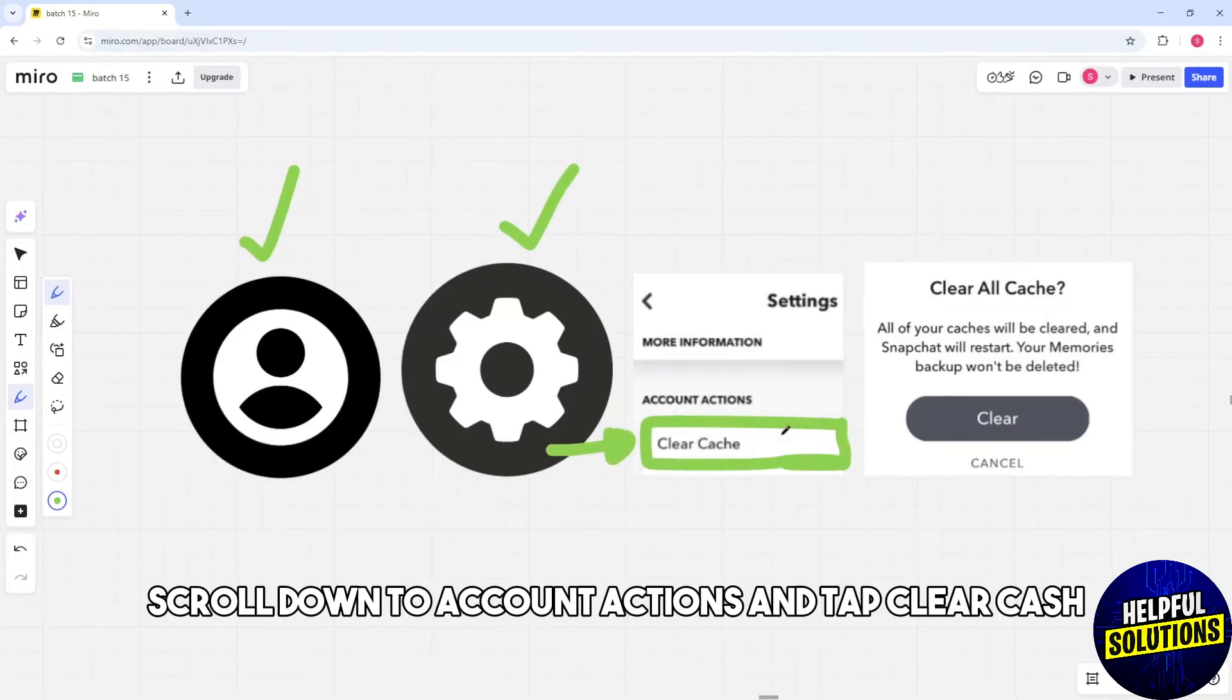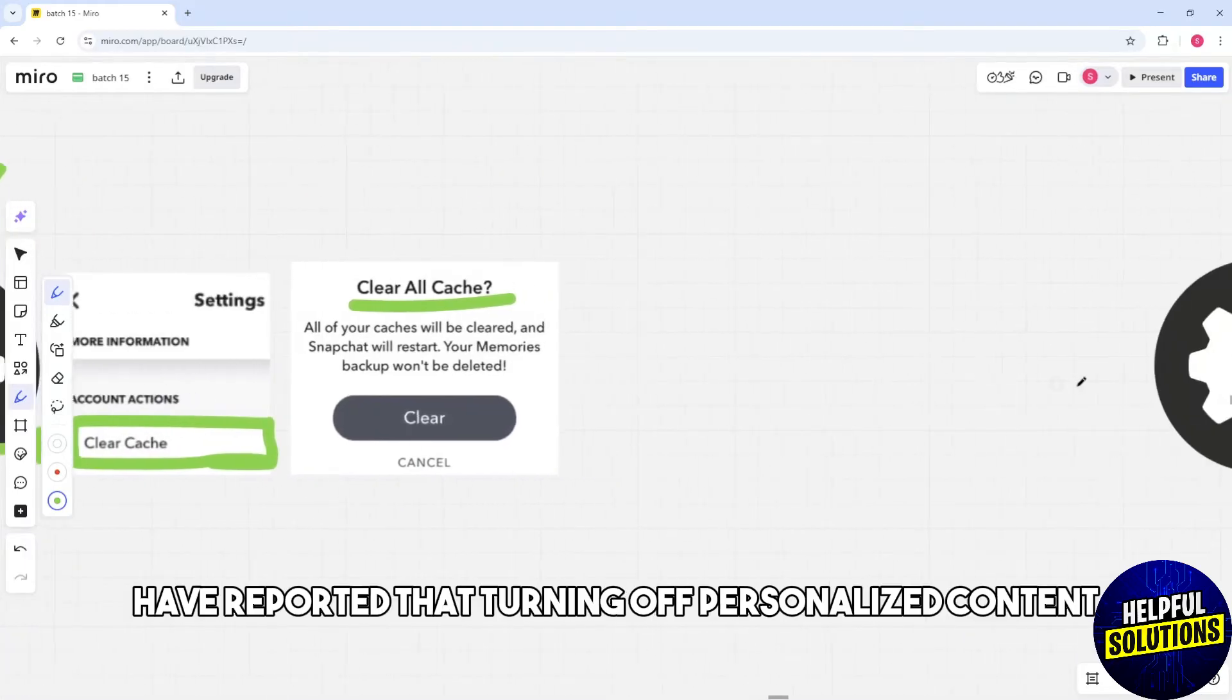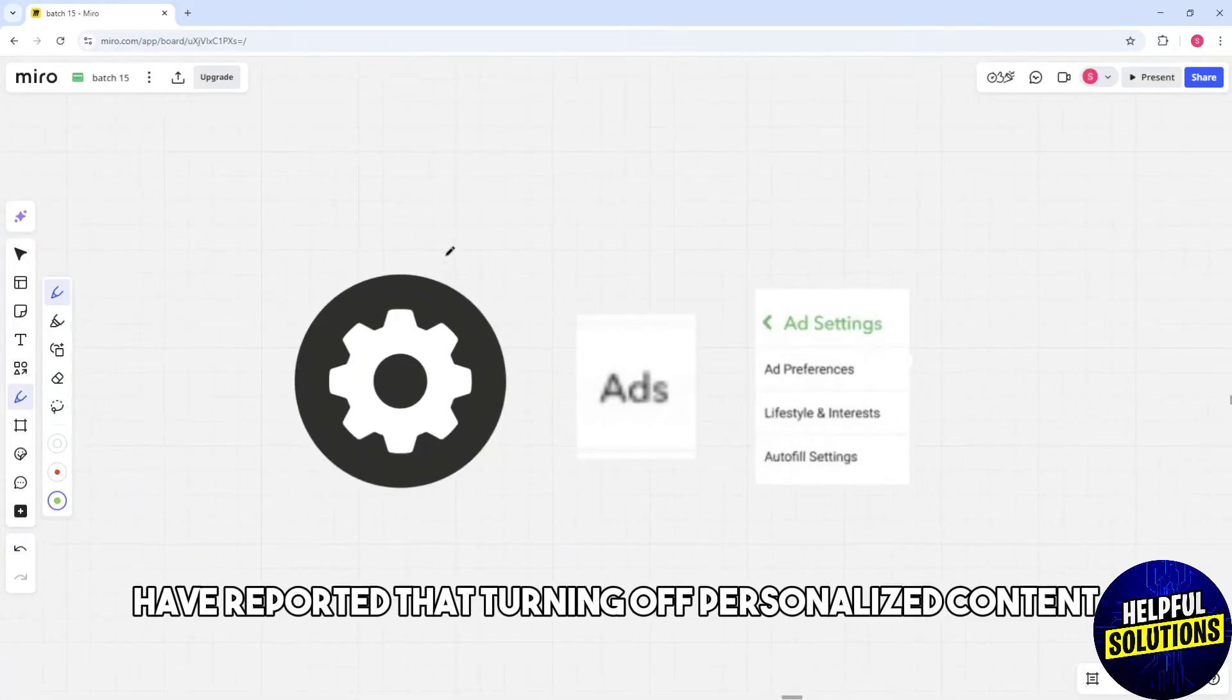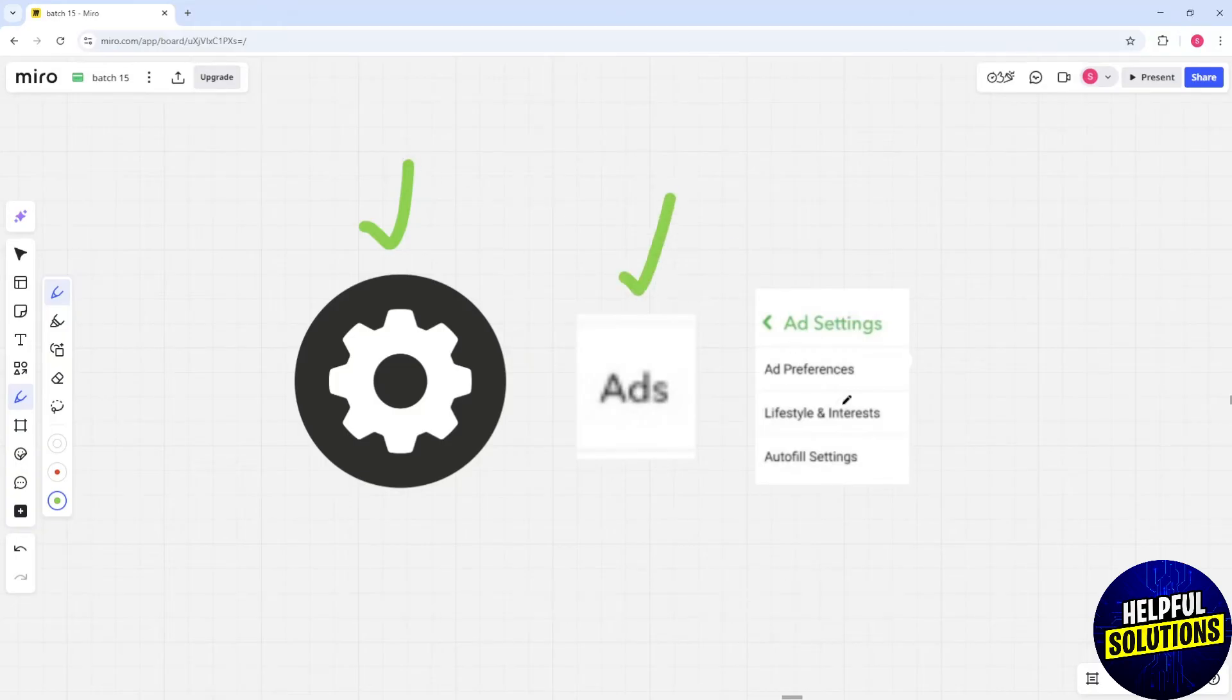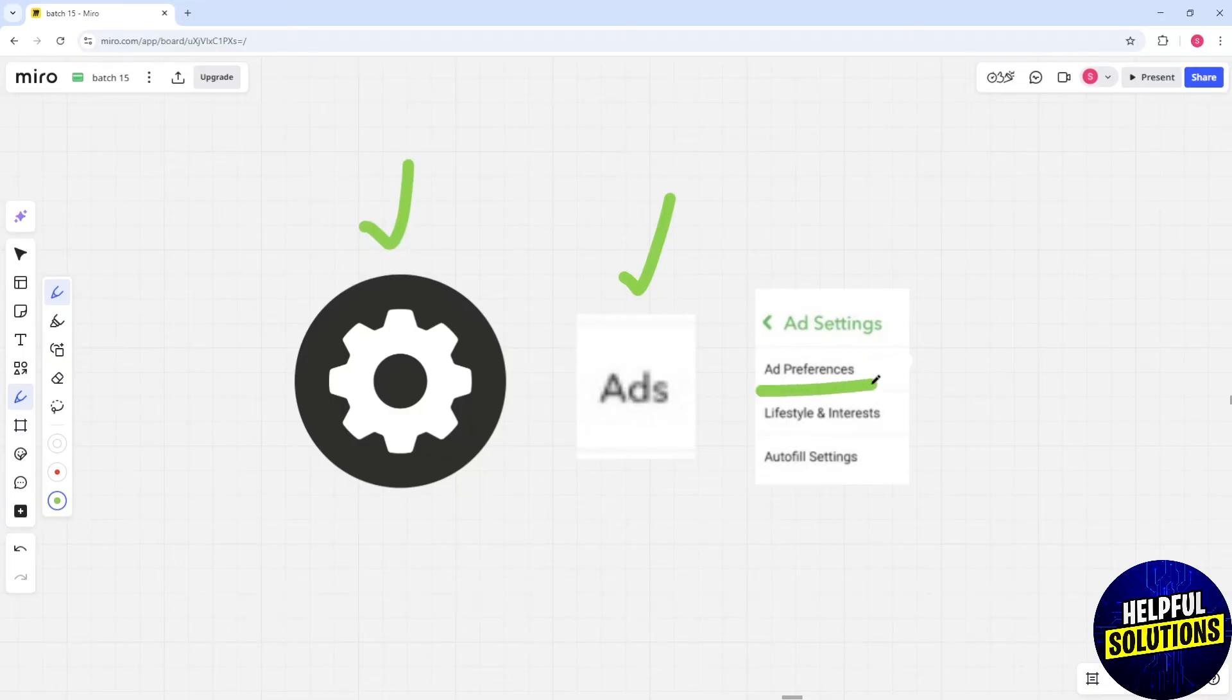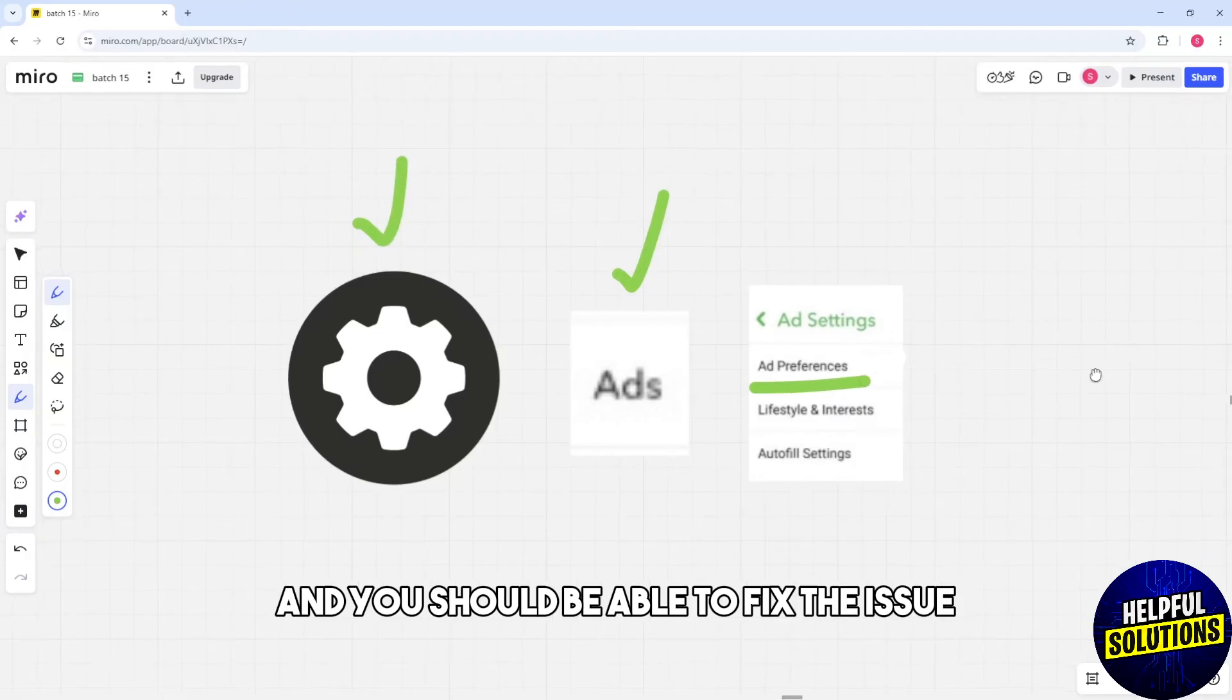Some users have reported that turning off personalized content helps restore missing favorites. To do this, go to Settings, then Privacy, then Ads, and toggle off Personalized Ads. This should fix the issue.